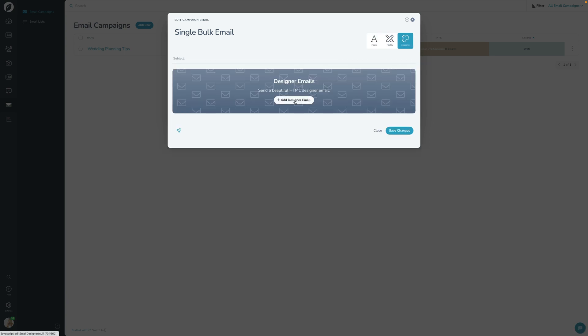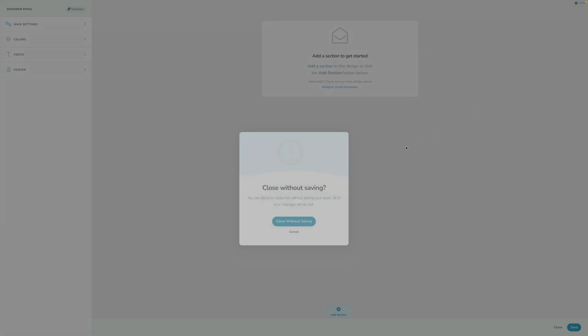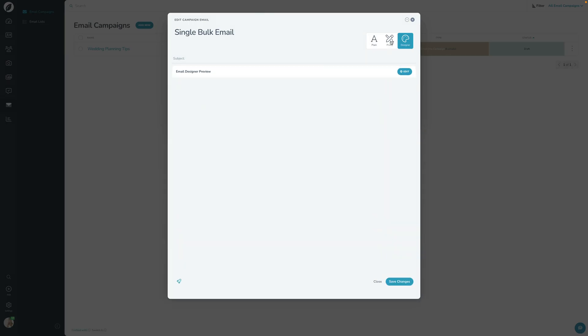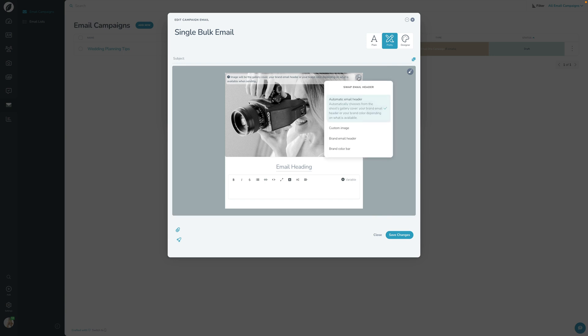I'm going to click here, I'm going to go into Pretty, and what I'm going to use here is the automatic email header. The reason that I want to use the automatic email header is because if I use it this way, then the clients will get the gallery cover photo from the gallery that they're getting the email for.